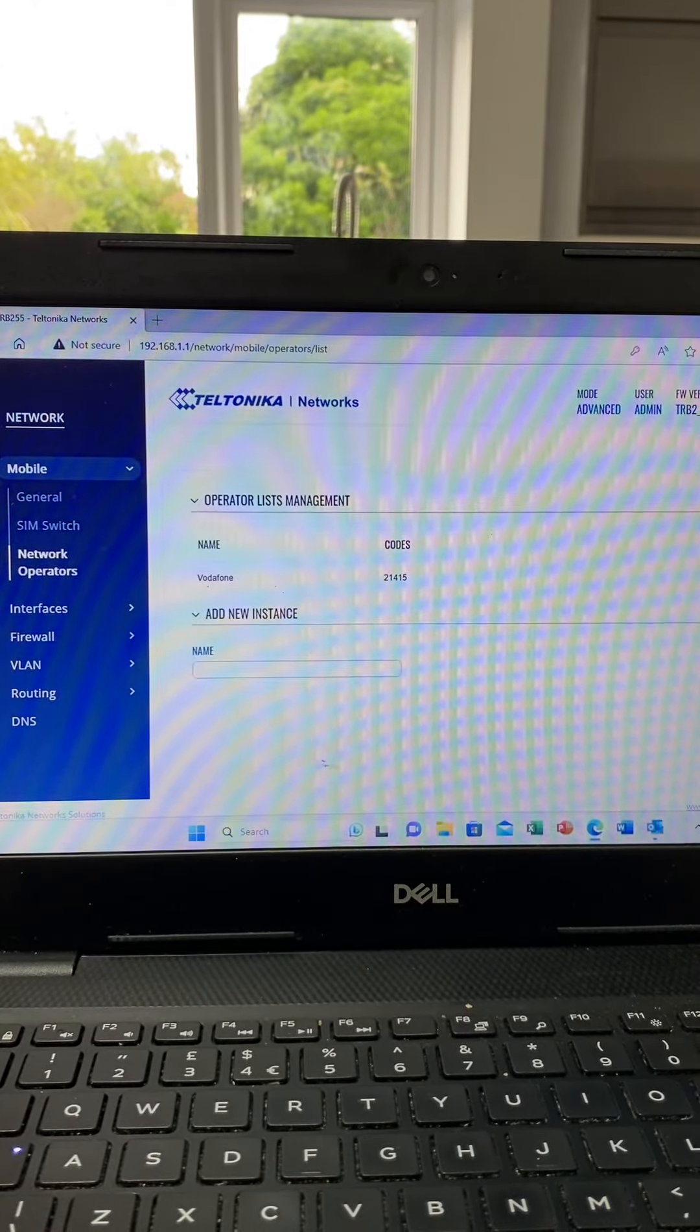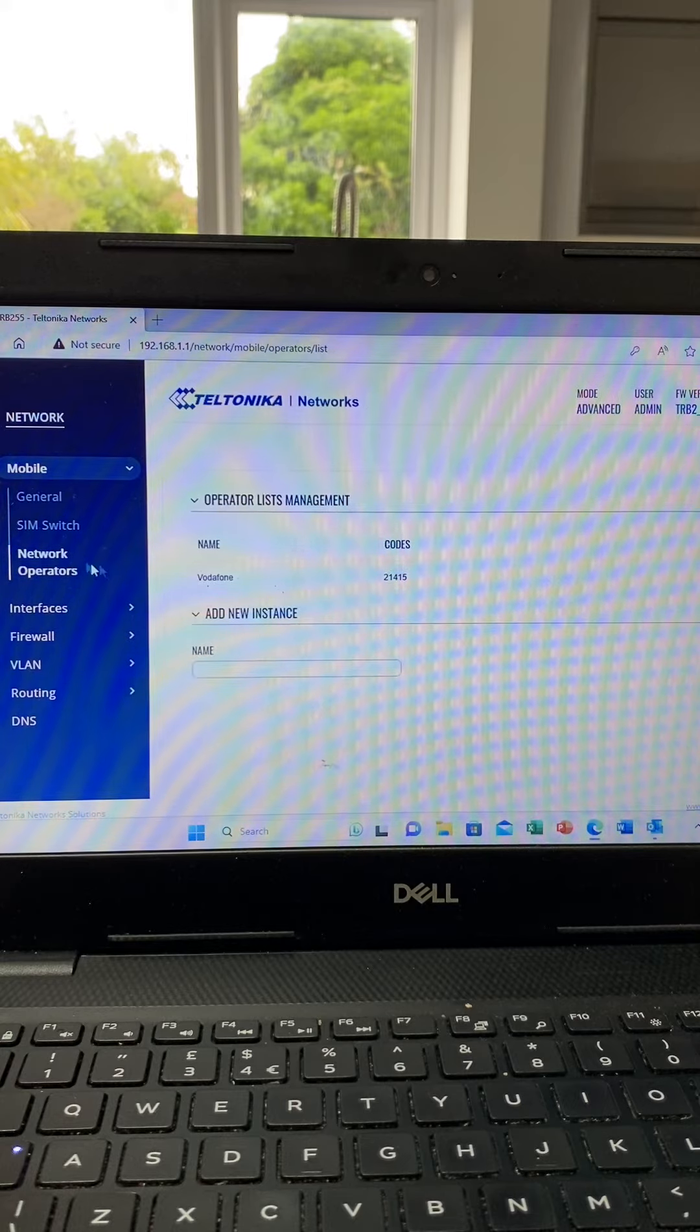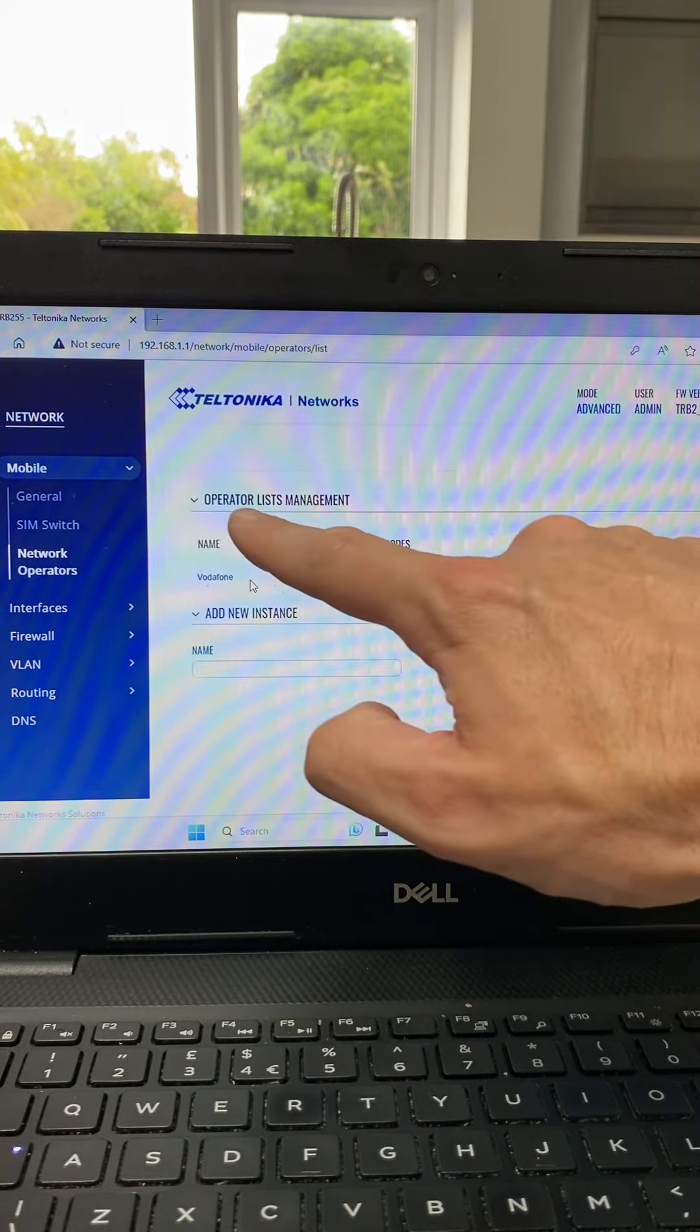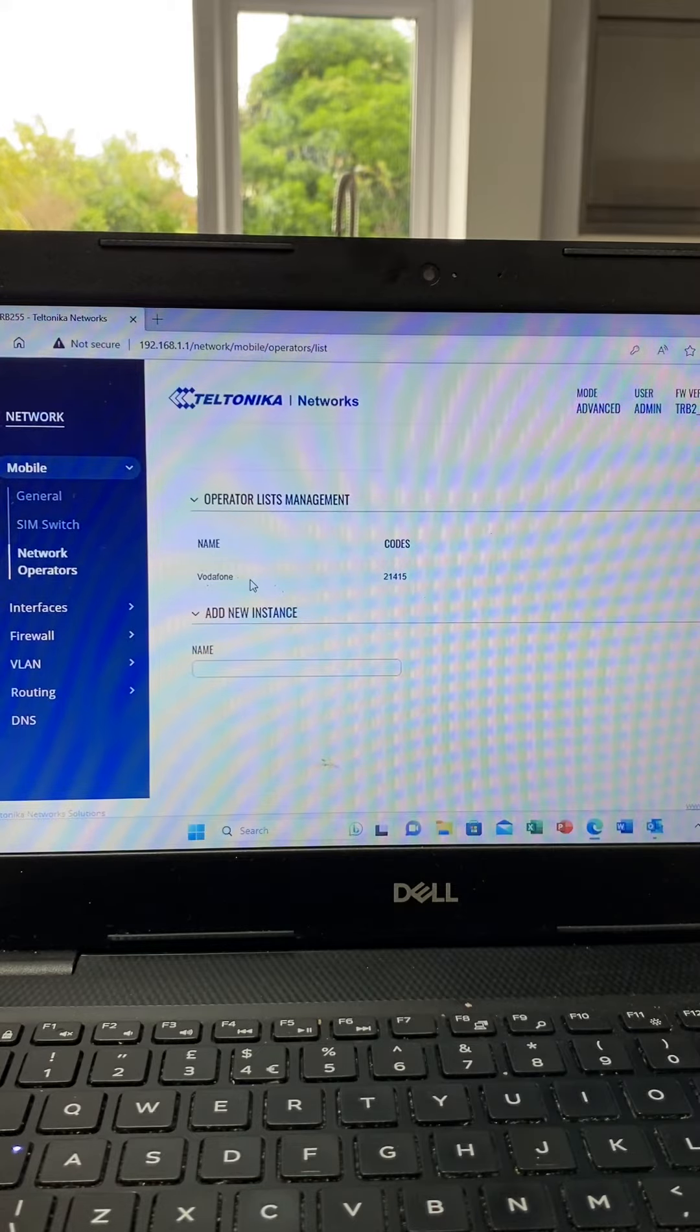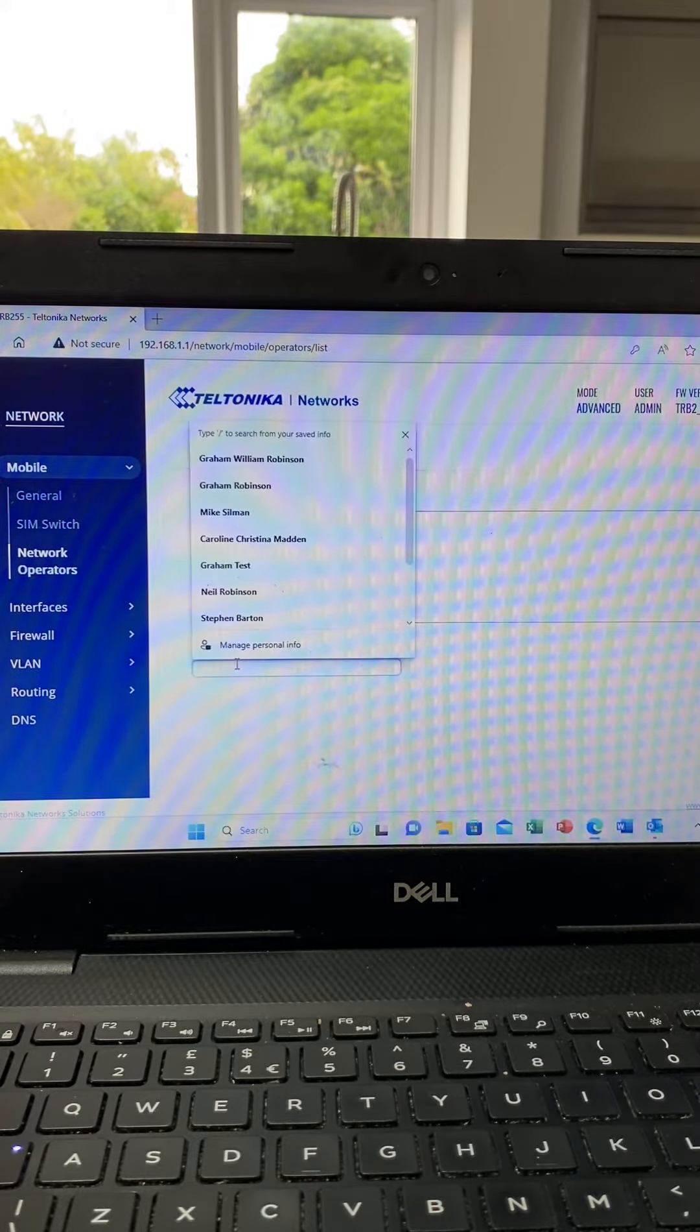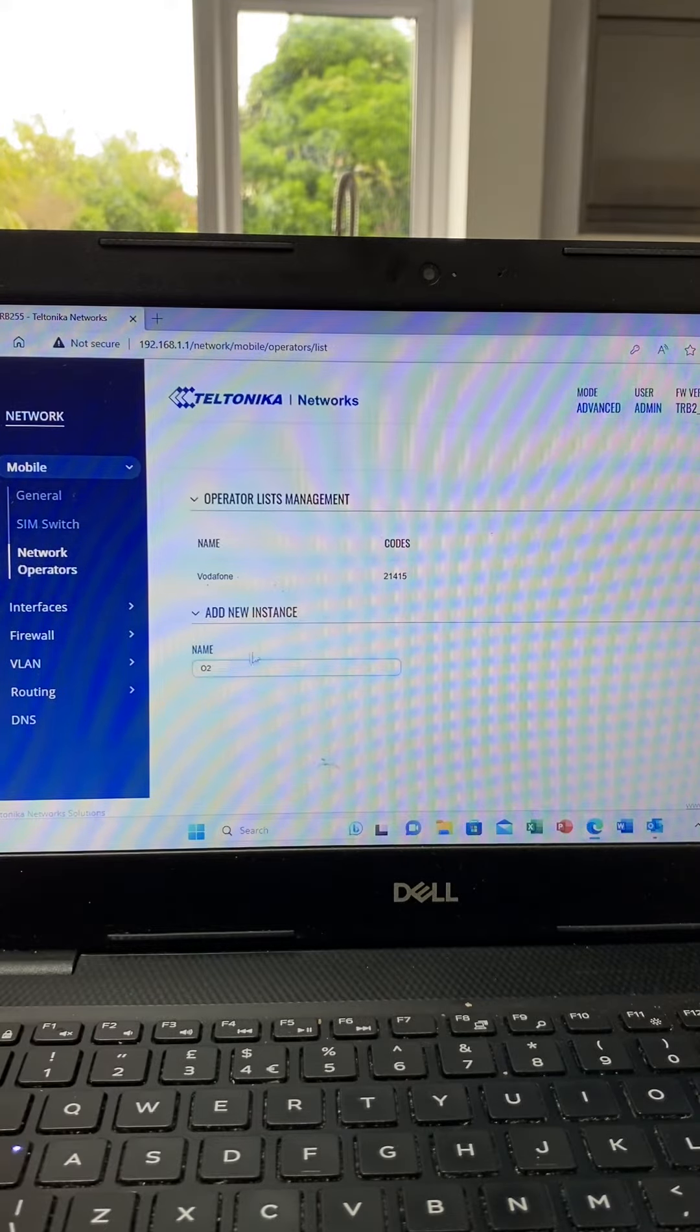If you go to Network > Network Operators, you can create an operator list. On this instance we've made a list for Vodafone. We could do another one for O2. Now, when you